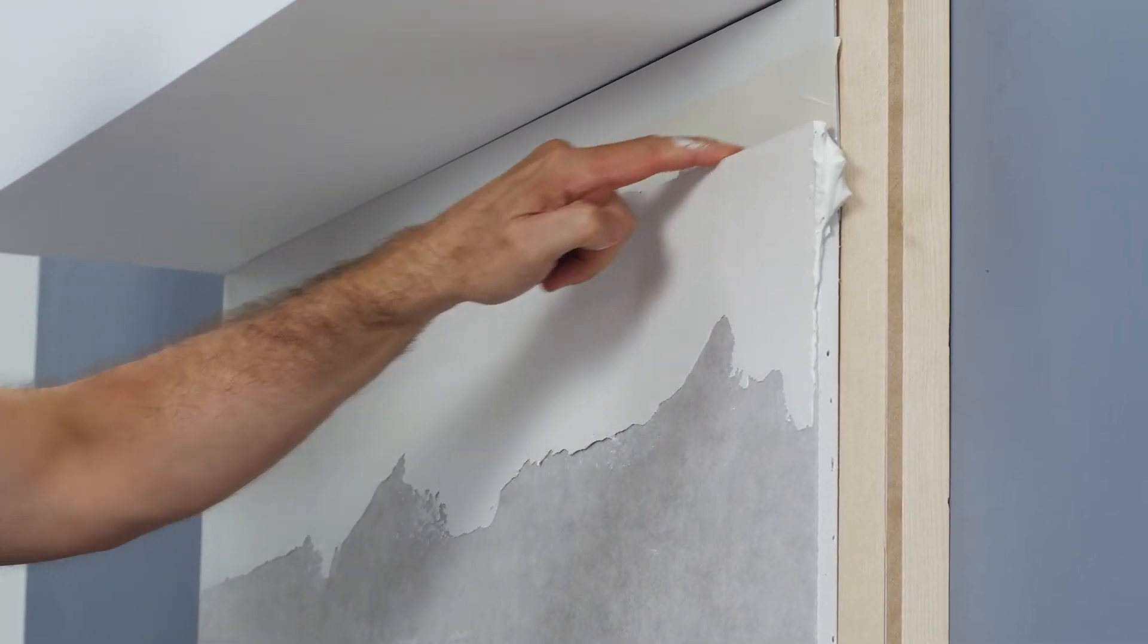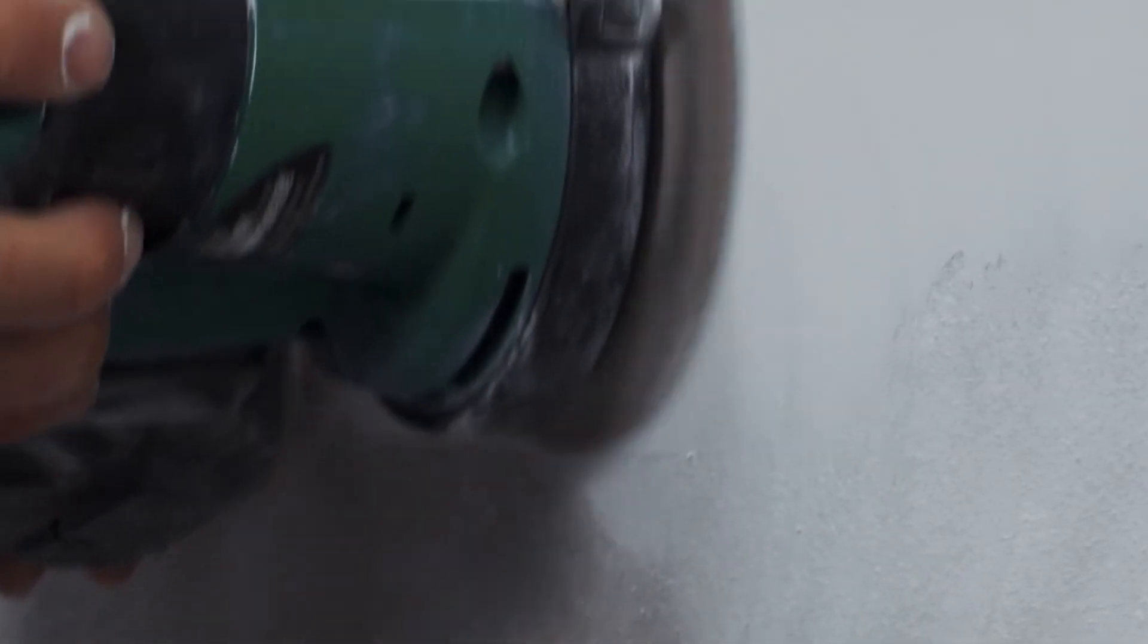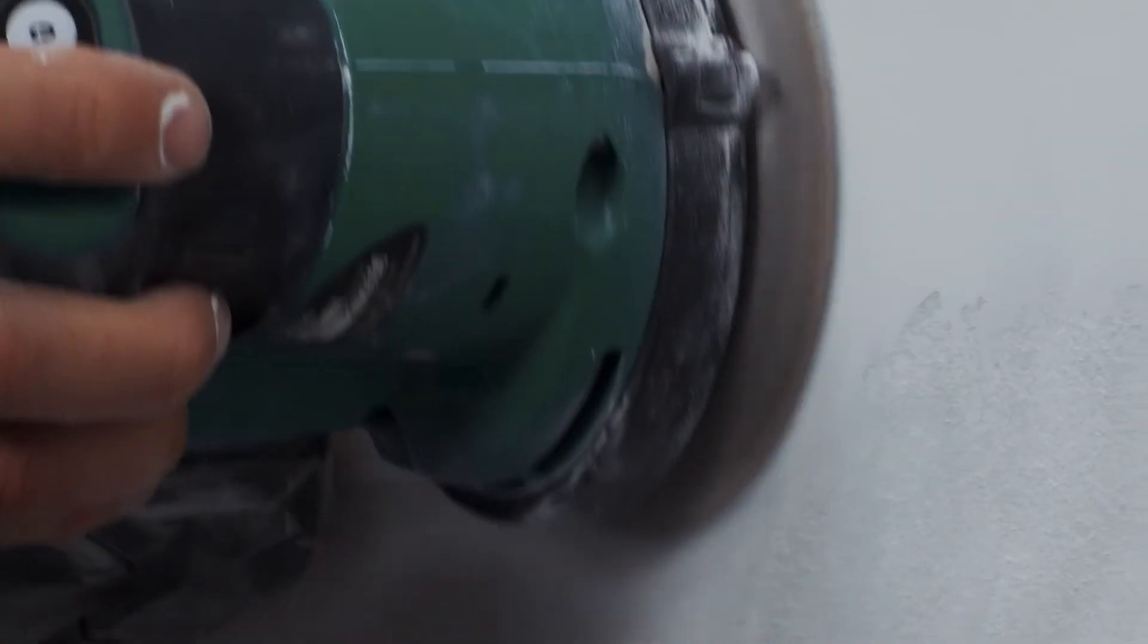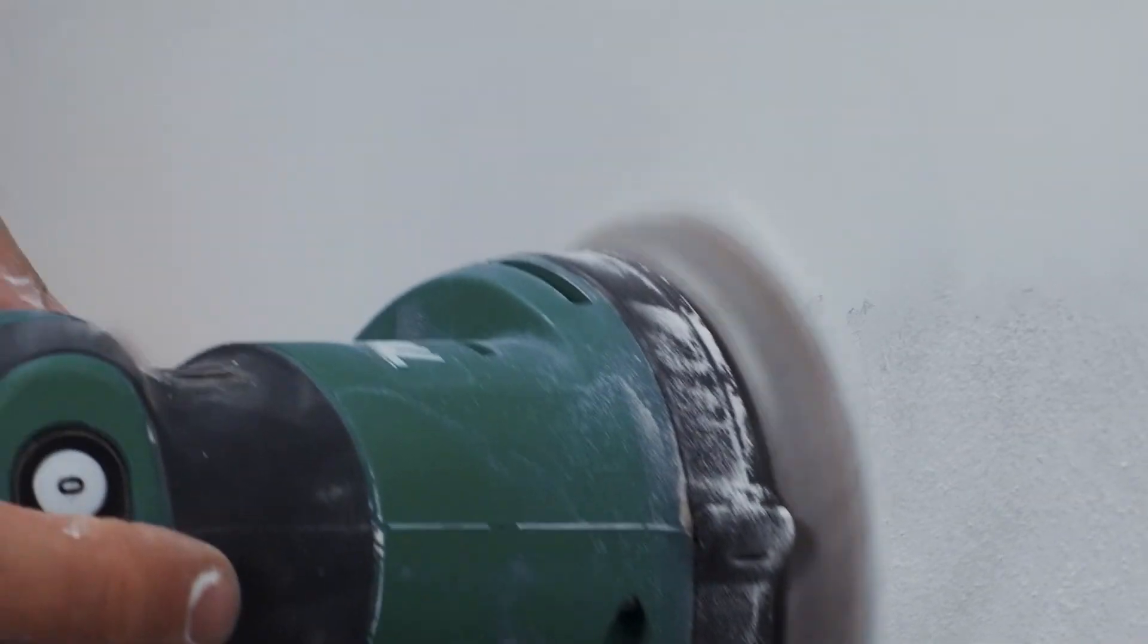Remove any protruding speckle with fine-grained sandpaper. Smooth the edges and seams and paint the visible area of the drywall light profile and the wall in the desired color.